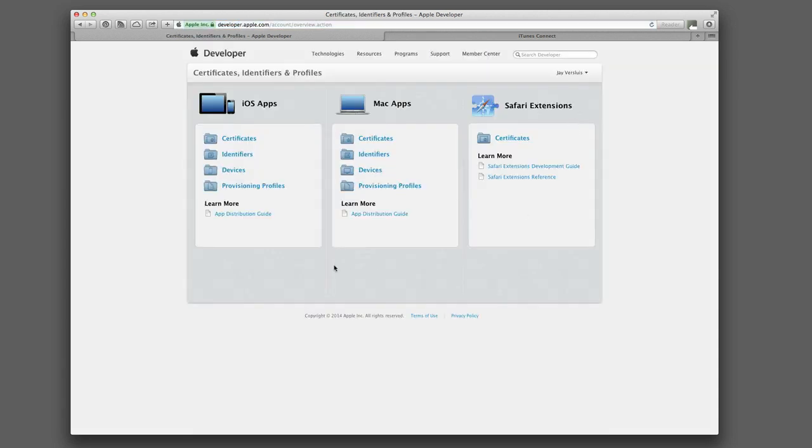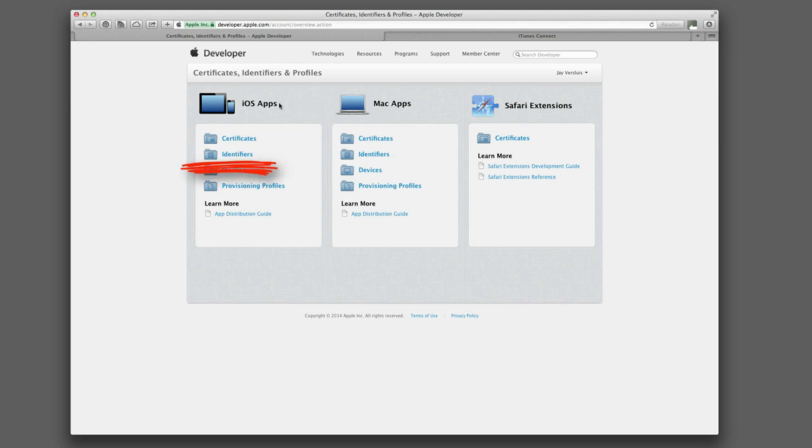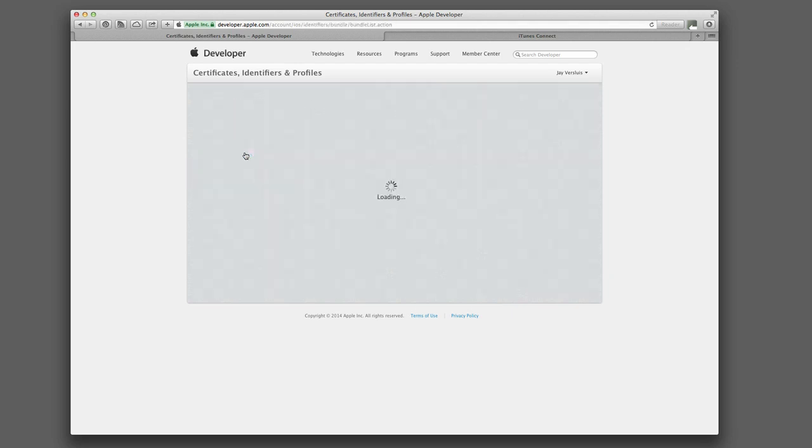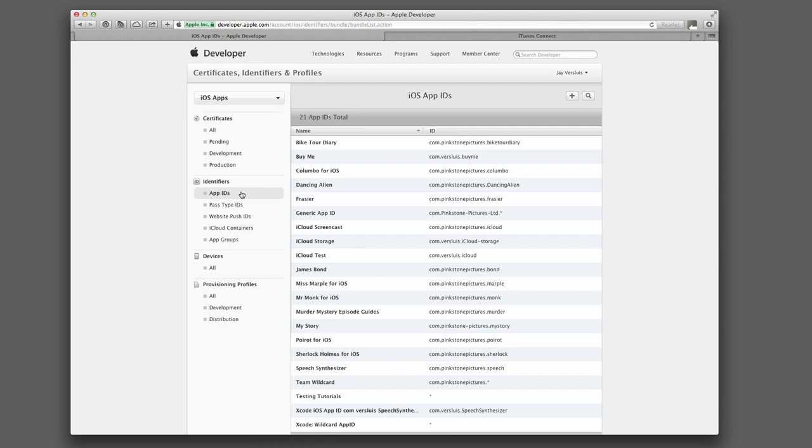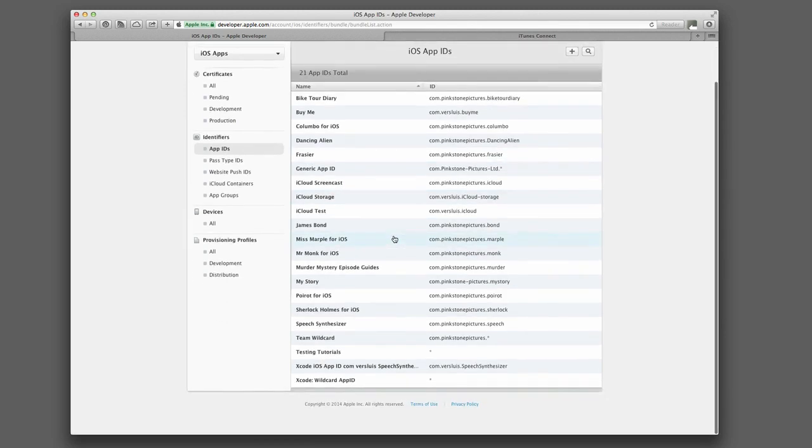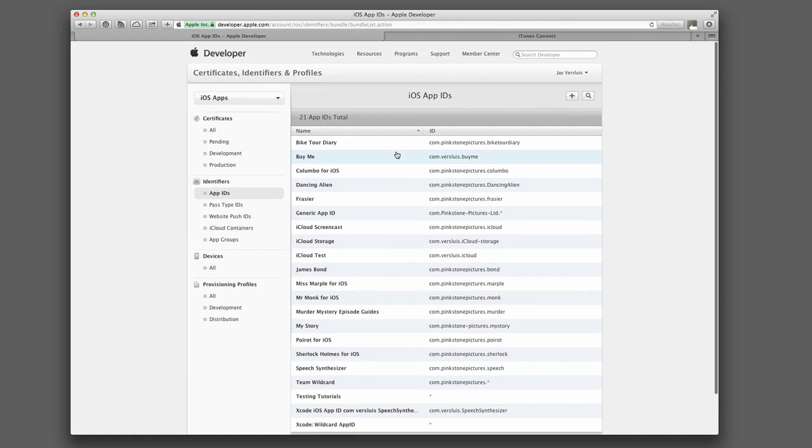And when you do that you get this screen here for the selection iOS, Mac App, Safari extensions. And what you're interested in is, under iOS apps, the Identifiers. And this will show you all the App IDs. Don't worry if you went to another tab there. As long as you can find Identifiers, App IDs, you're on the right track. So here are all my App IDs and the reverse domain notation here, the App Identifier.